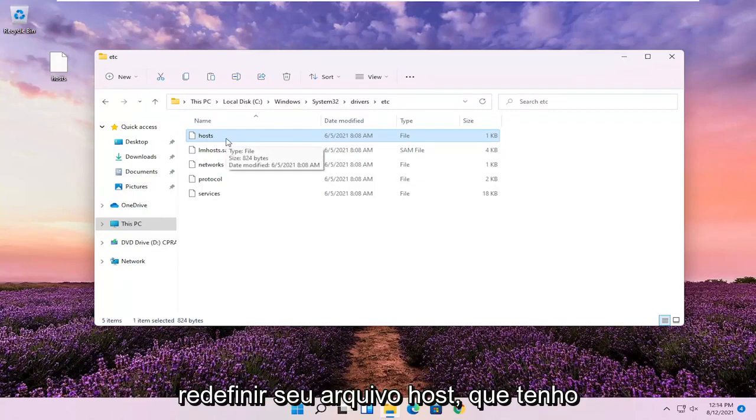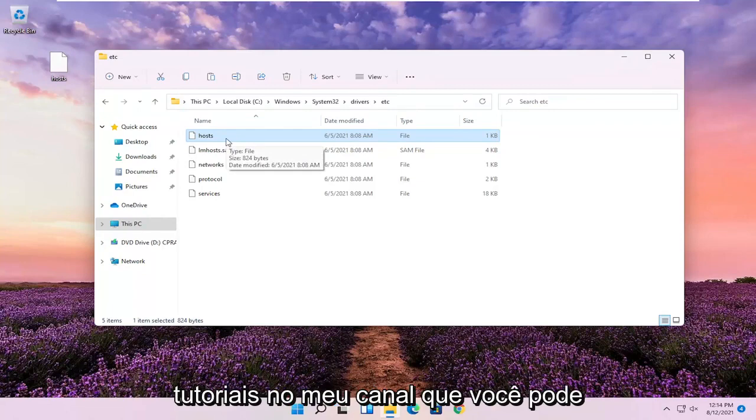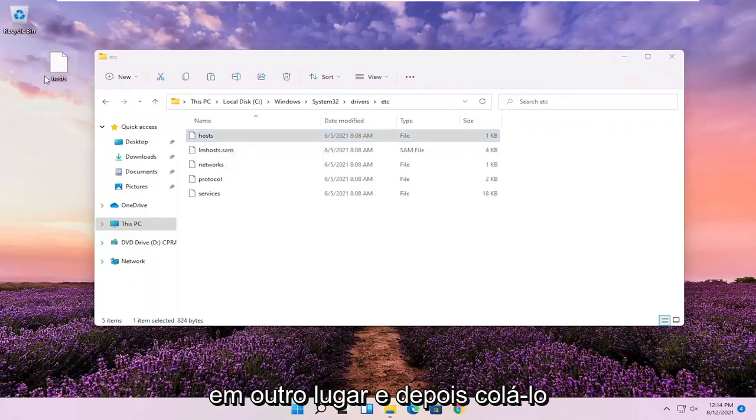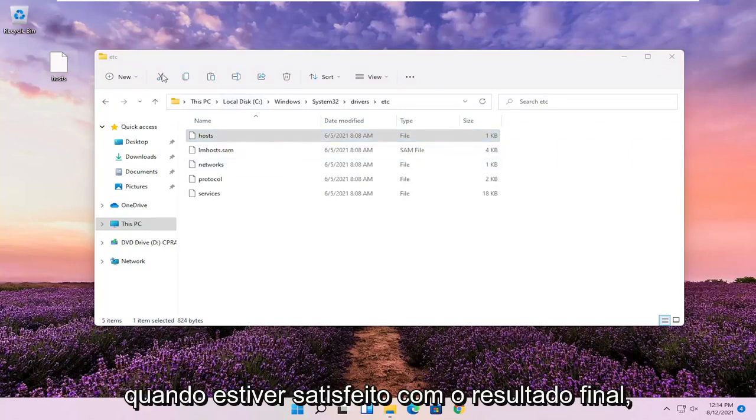It's easy enough to reset your host file, which I have tutorials on on my channel. You can search for that. But I'd rather do it somewhere else and then paste it over once I'm satisfied with the end result.